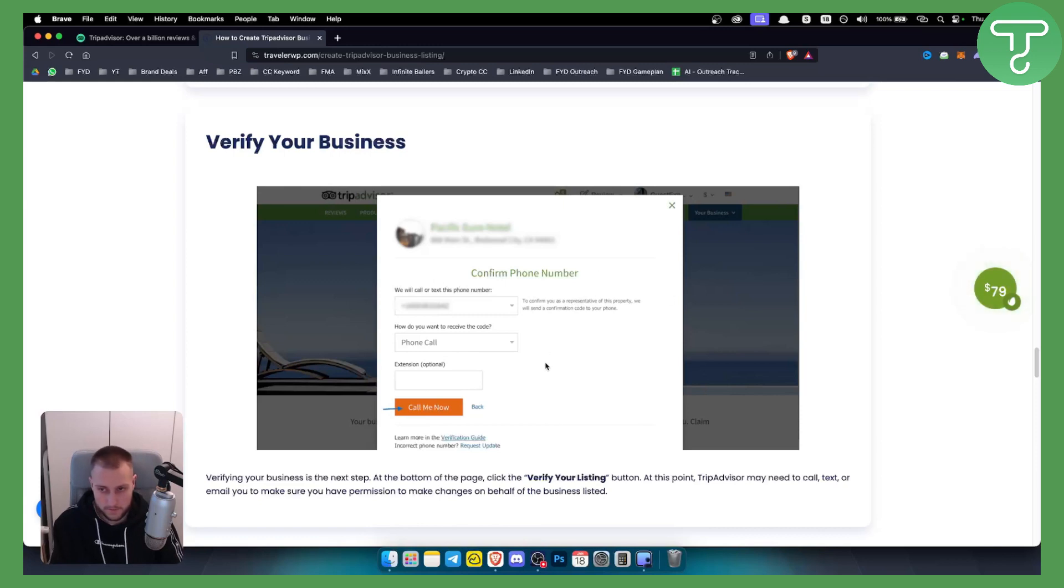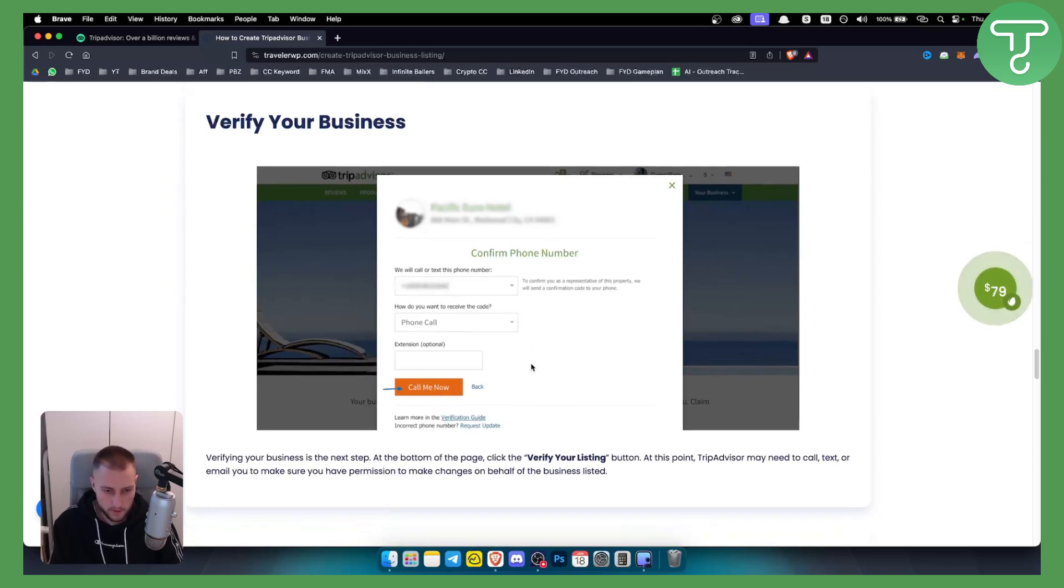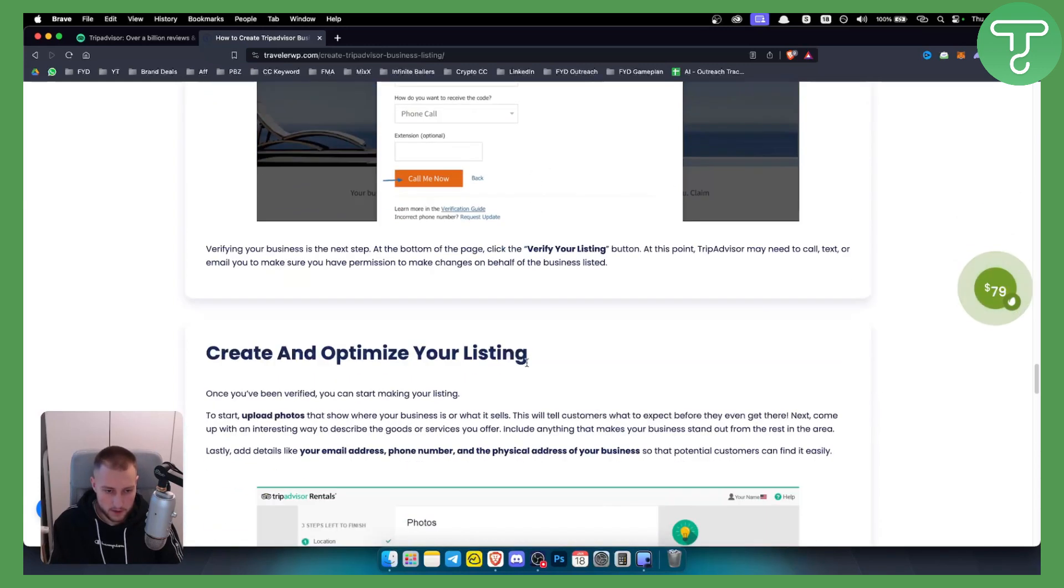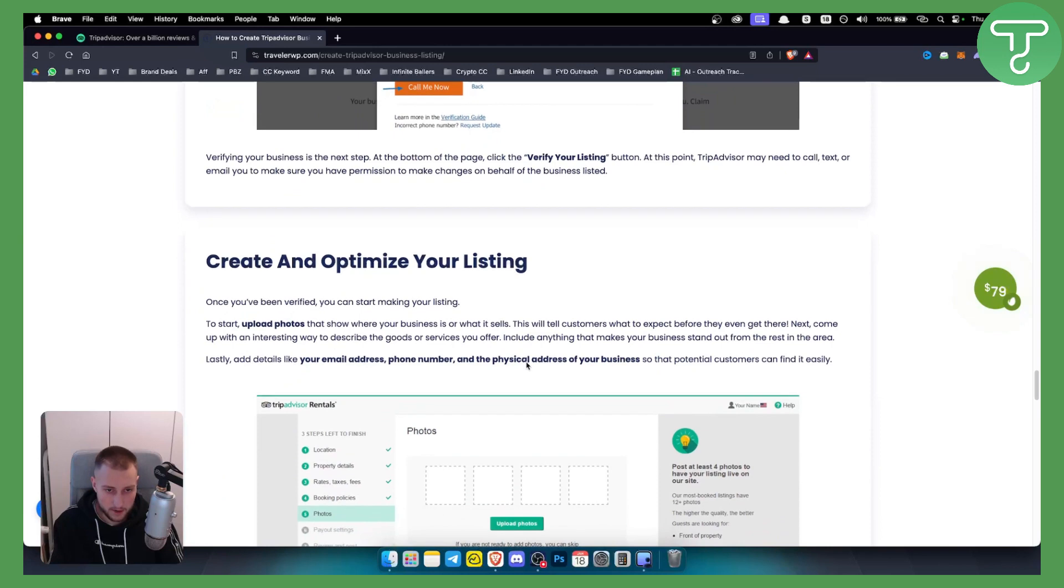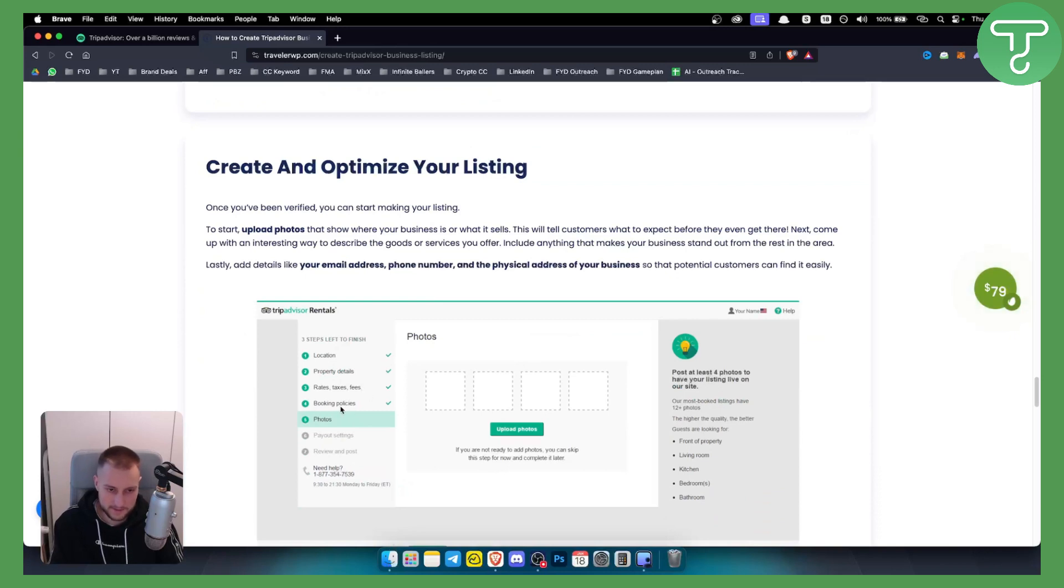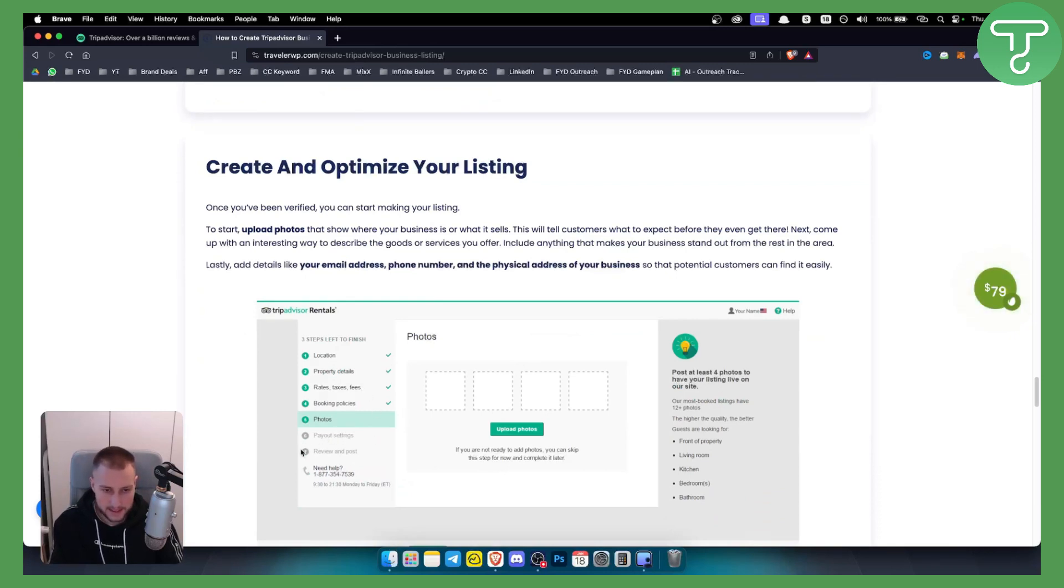So you need to confirm your phone number and then from here you'll just create and optimize your listing. You'll need to add your location, property details, rates, taxes, fees, booking policies, photos and then also payout settings and review and post.